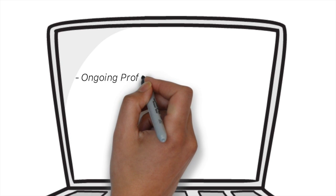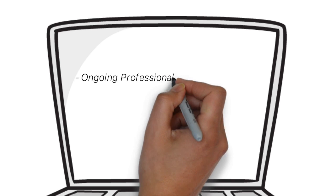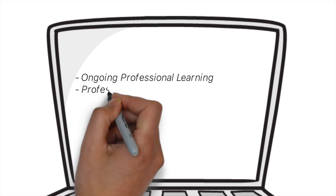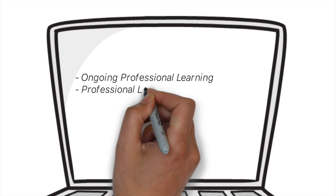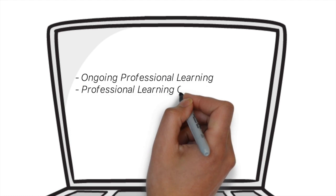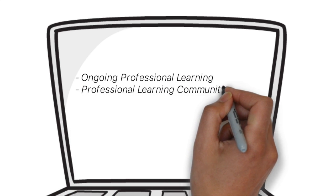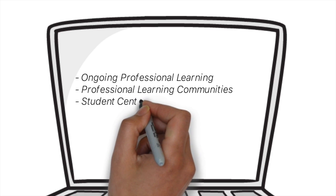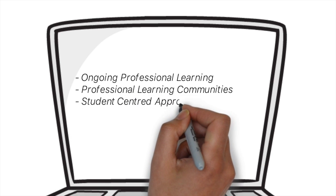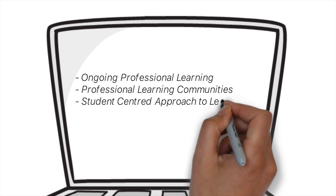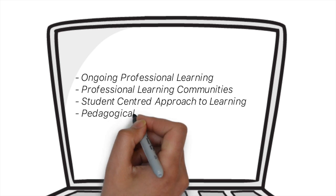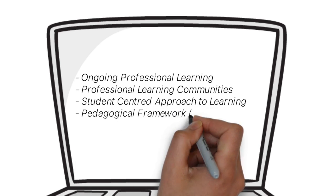Within the area of pedagogy there are four interrelated elements that include opportunities for ongoing professional learning, participation in professional learning communities, a student-centered approach to instruction, and a pedagogical framework that is informed by 21st century competencies.